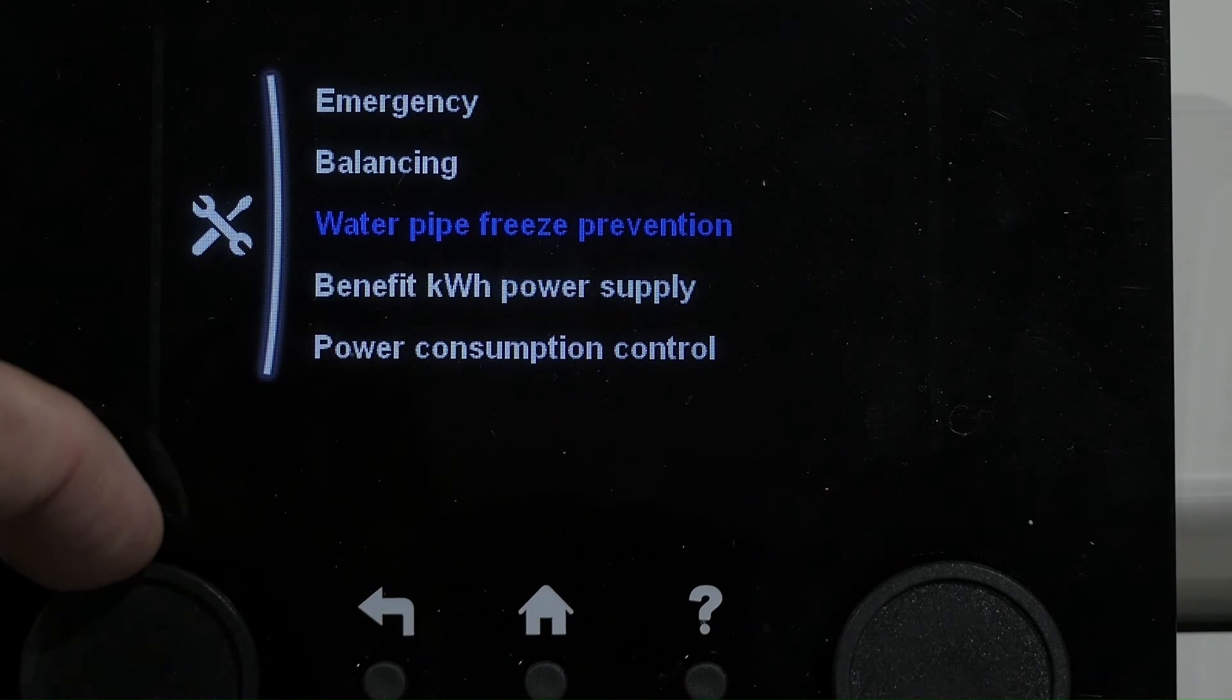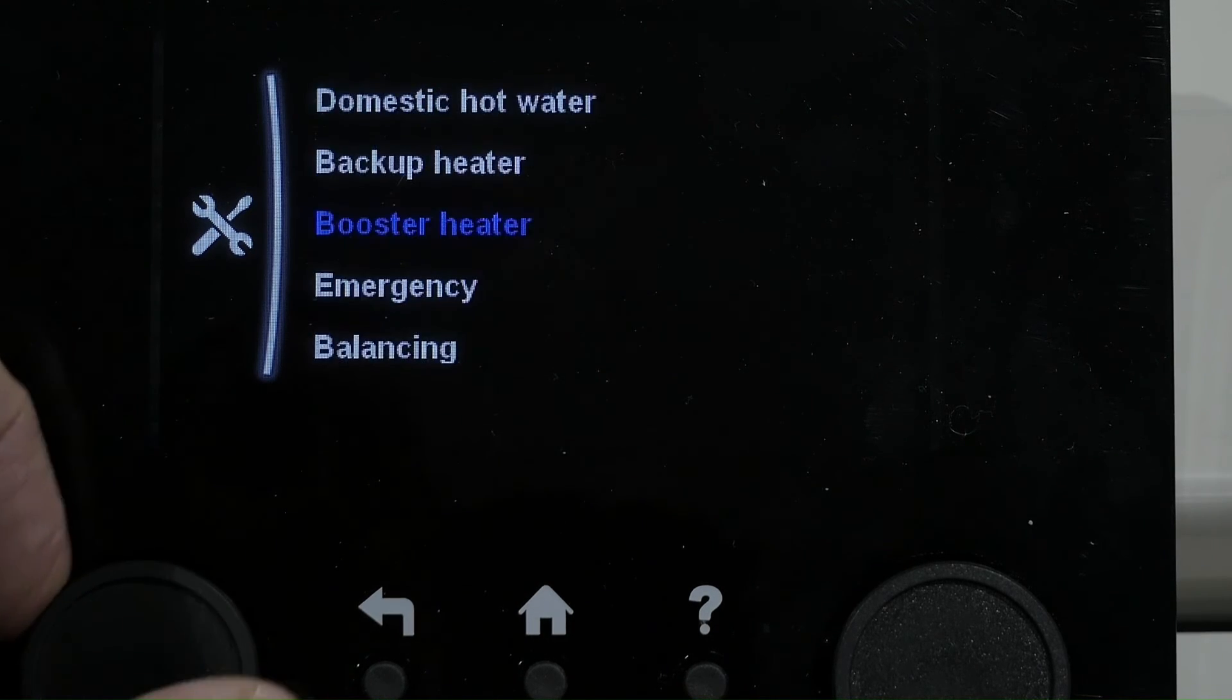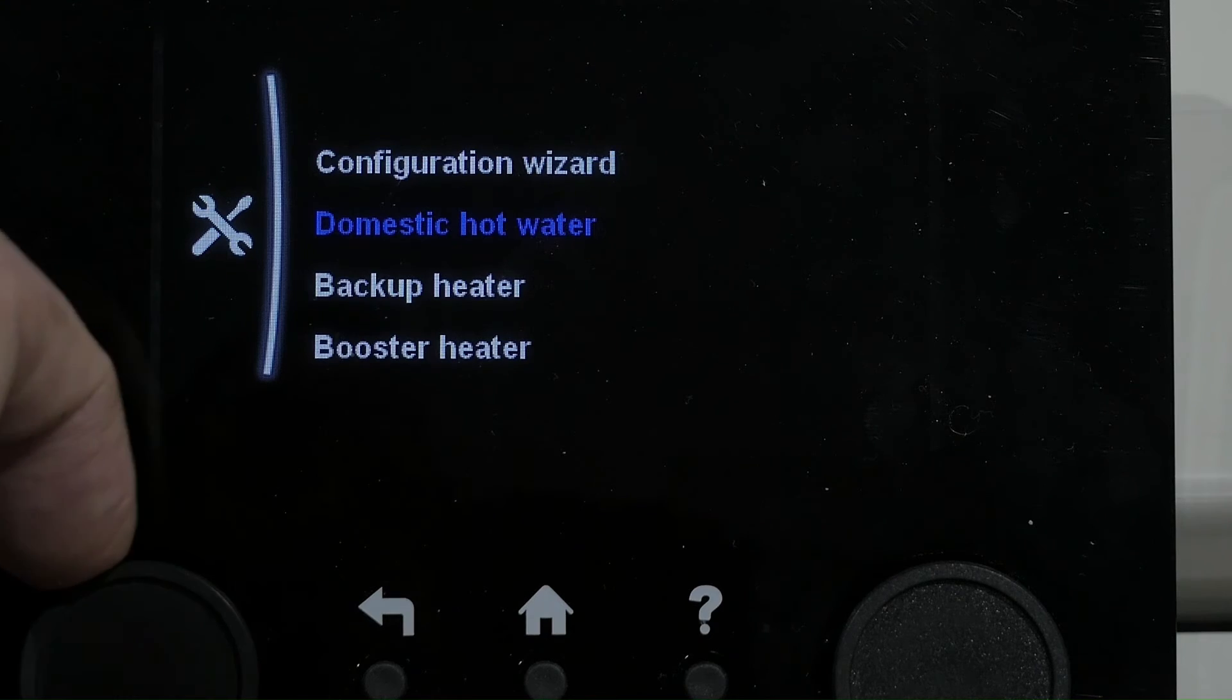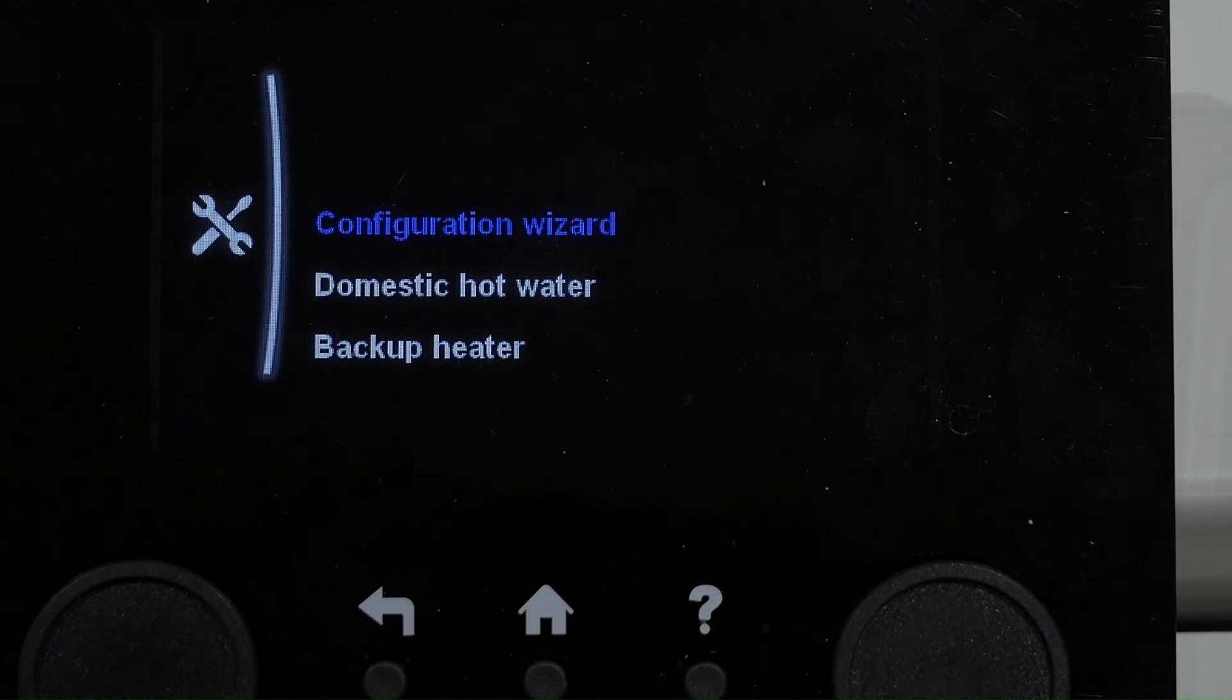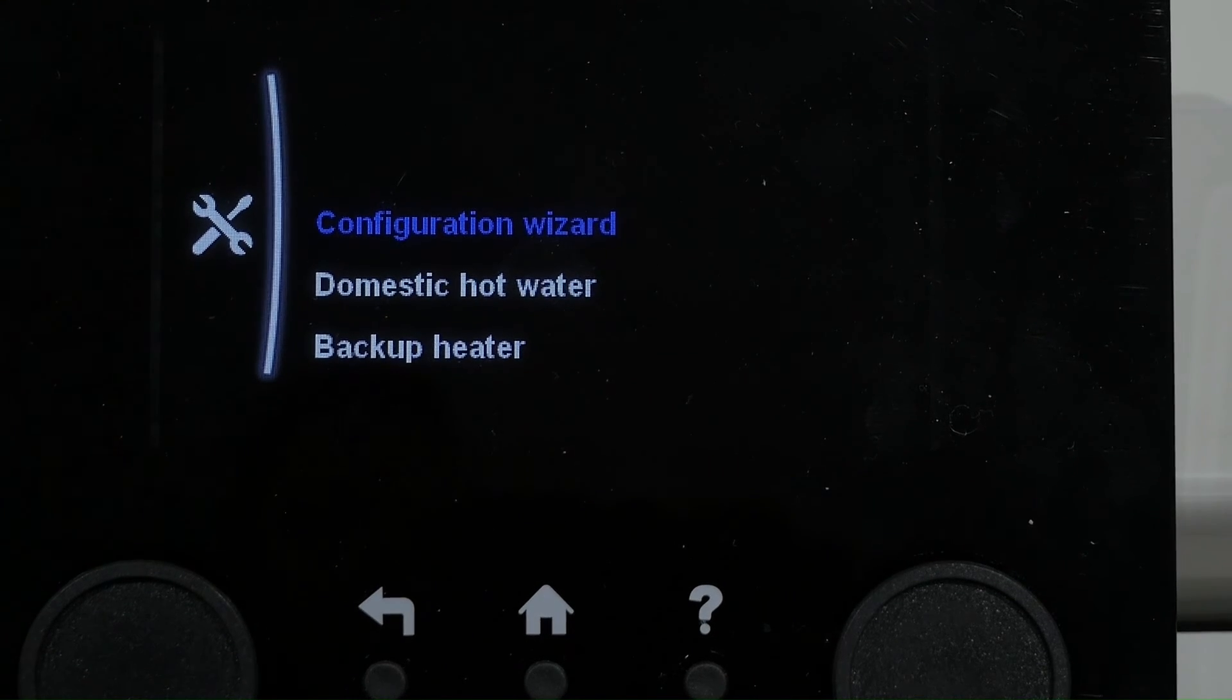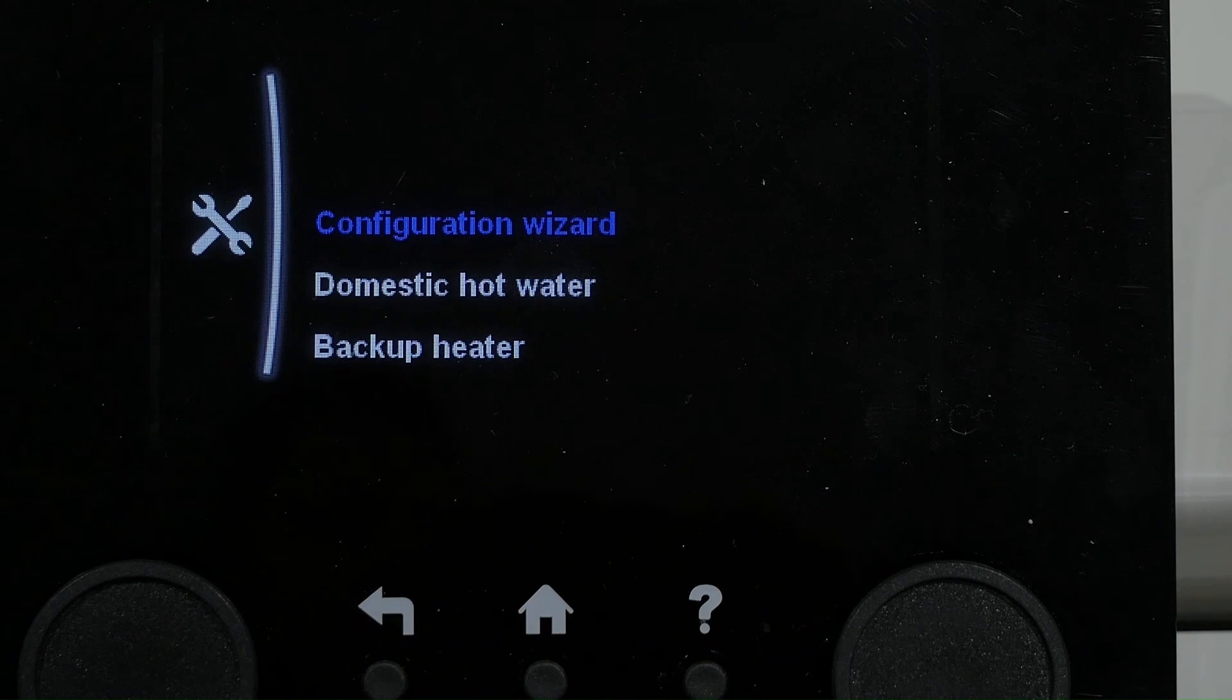We don't recommend homeowners go into the Installer menu because you can make alterations that may affect the running of your heat pump without you realizing.